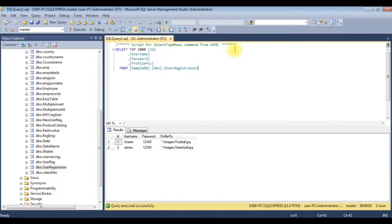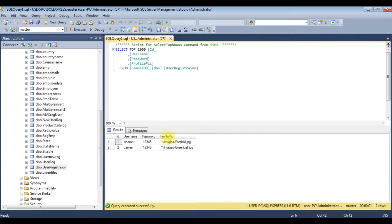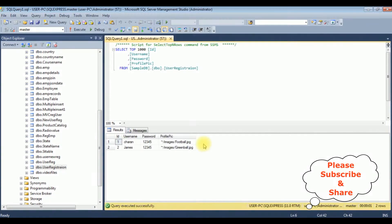Before writing the coding part in Visual Studio, first we'll check the table and the column names. The table name is 'user_registration', which contains four columns: ID, username, password, and profile_pic. Notice in the profile_pic column the image path is stored, but the actual image is stored in the project images folder.